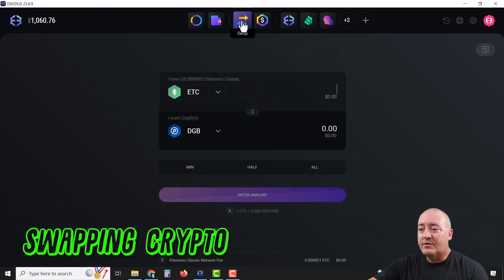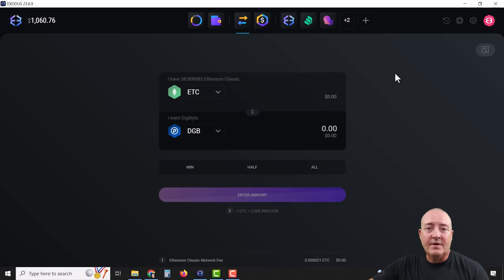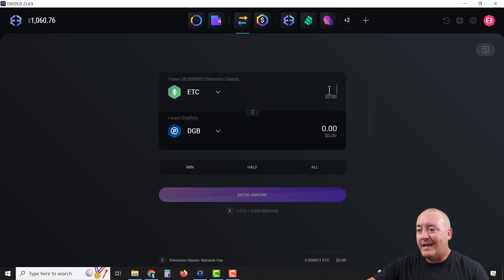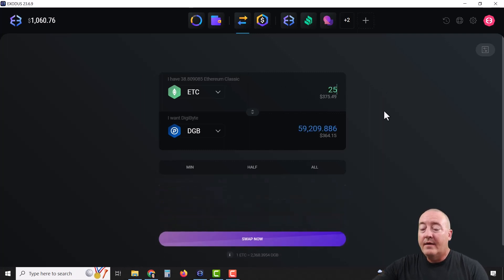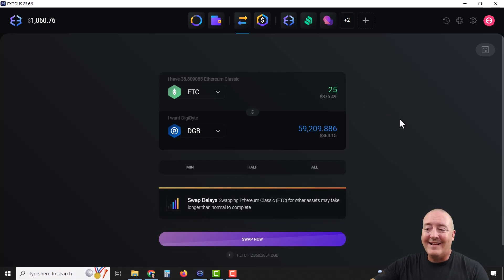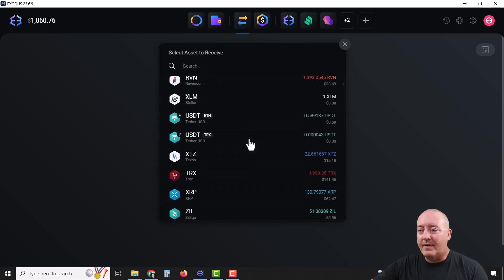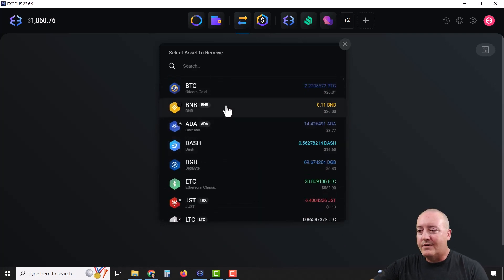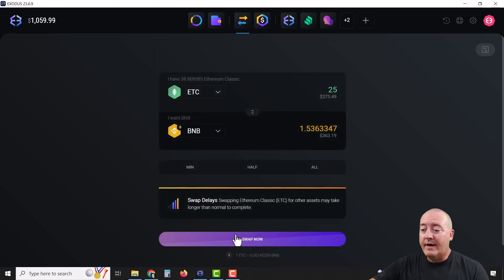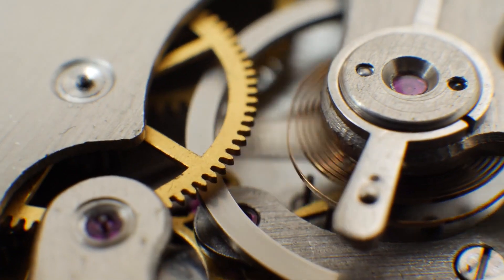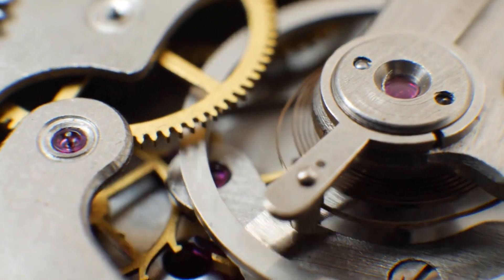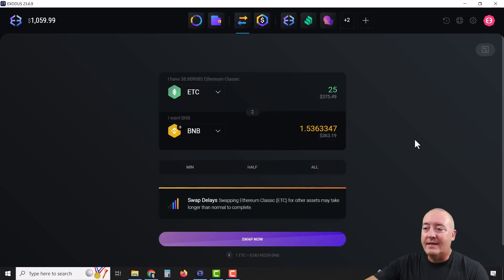The next app is called Swap. This is where you can swap various cryptocurrencies for one another. For example, say I wanted to swap 25 Ethereum Classic — in return I'd get 59,209 Digibyte. You can click the dropdown arrow to choose other swap options, maybe Binance. Then just click "Swap Now" and a pop-up will confirm. It can take anywhere from 15 to 30 minutes or a little longer depending on how congested the network is.